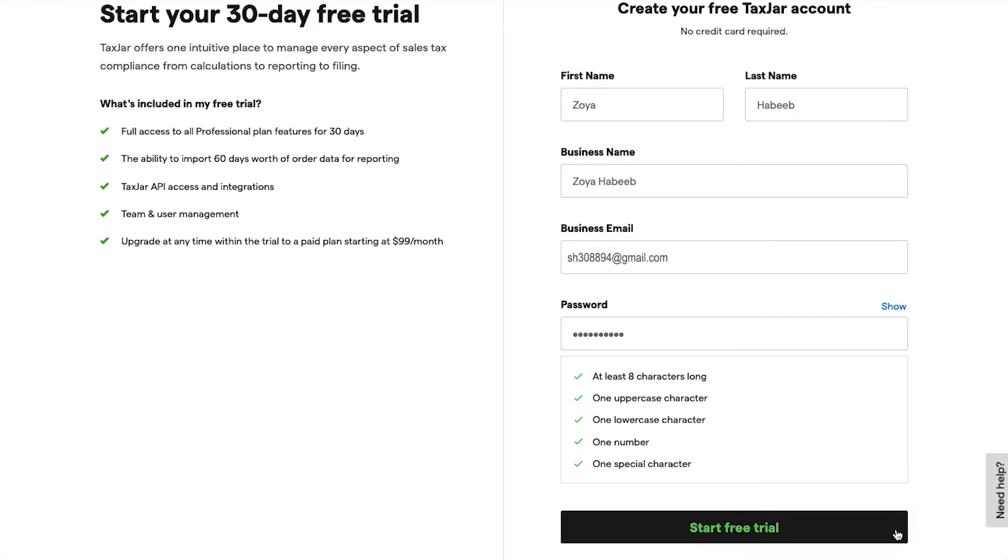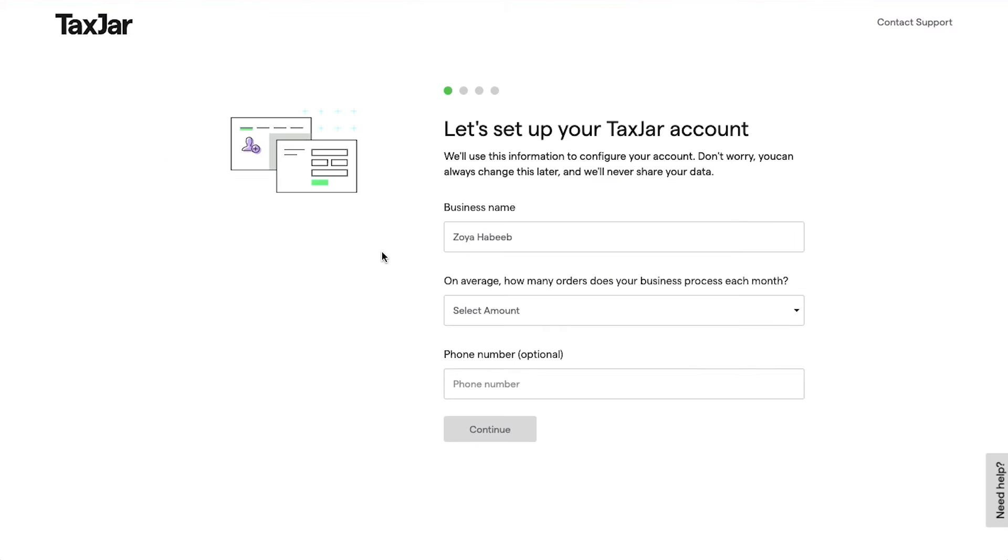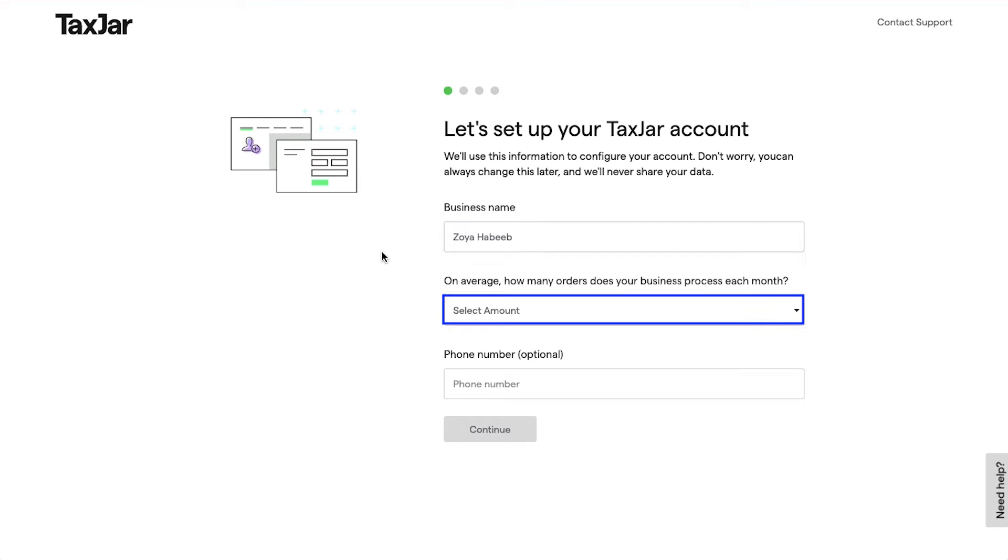Now you need to set up your TaxJar account in four steps. This is the first step. Here you need to confirm your business's name.